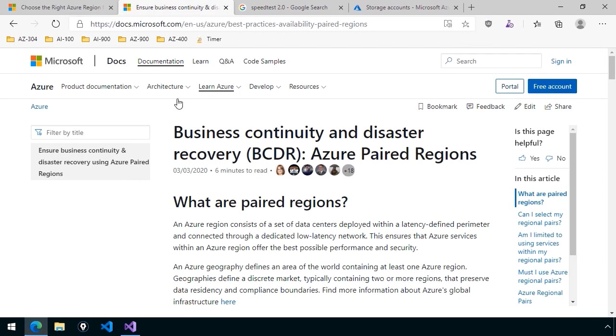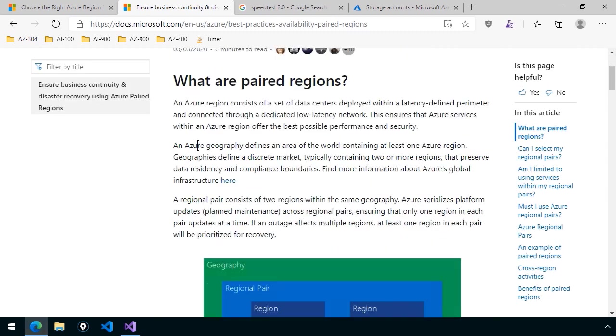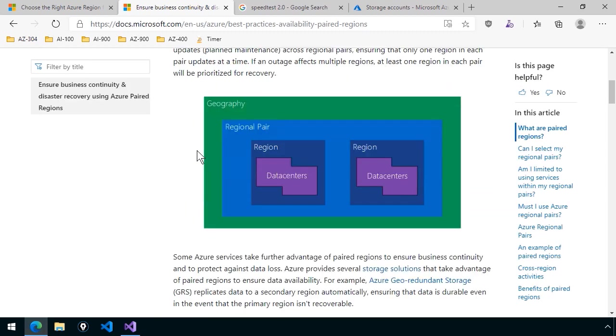This is the Microsoft Docs article that I always point to when we're looking for Azure paired region info. It's called Business Continuity and Disaster Recovery Azure Paired Regions. I've already given you an explanation of what the paired regions are.